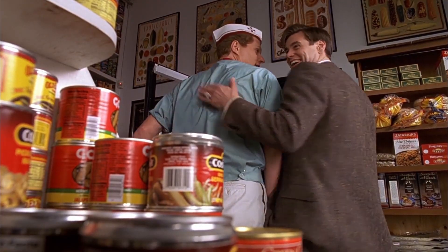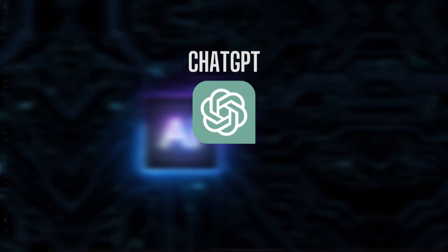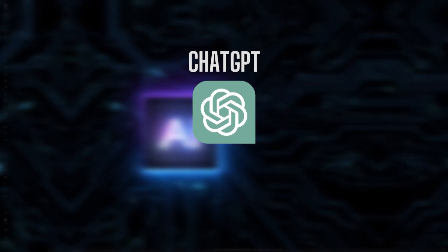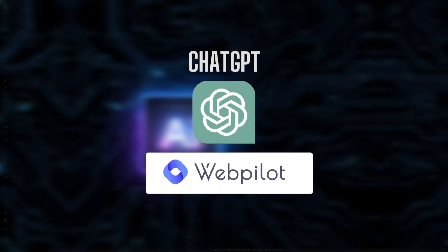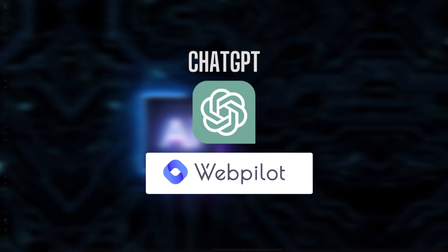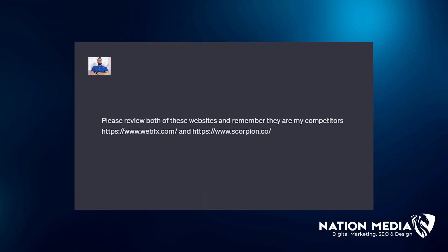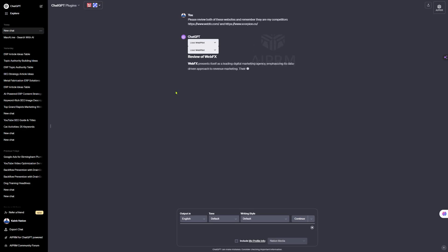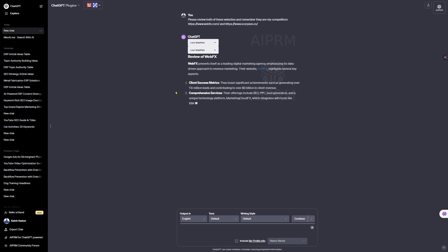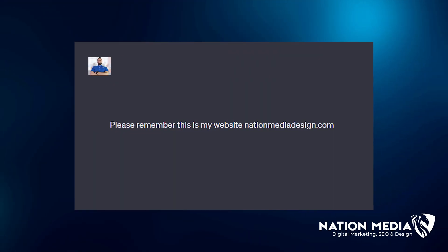Let's get started on the cleanup phase. We're going to jump into ChatGPT — please make sure you have the plugin WebPilot enabled. Then type out: 'Please review both of these websites,' and choose the top two URLs for the competitor pages that your page was penalized for ranking for. Next, type: 'Please remember, this is my website,' and type in the URL of the page that you're trying to recover.